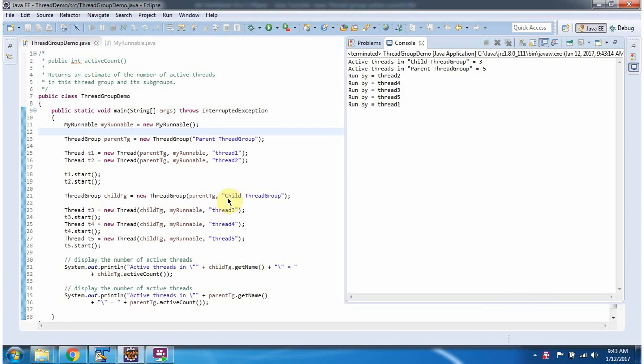You can see ChildThreadGroup contains three Threads, and ParentThreadGroup contains only two Threads, but it is showing five.